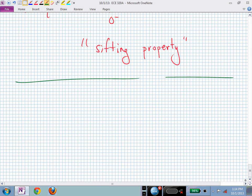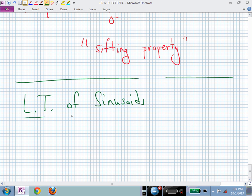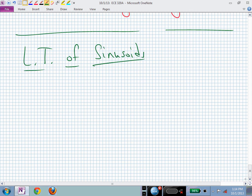Now we know how to Laplace transform a unit step and an impulse. What else do we use to excite circuits? Sinusoids. Let's look at the Laplace transform of sinusoids. But first I'll invoke Euler, who tells us how to write sines and cosines in terms of complex exponentials. If we can Laplace transform exponentials, then we can Laplace transform sines and cosines. So let's Laplace transform e^(γt), where γ is yet to be decided.